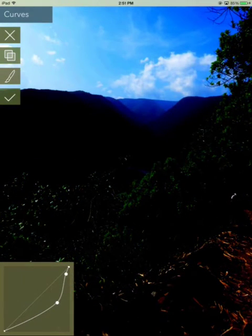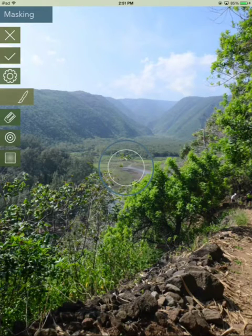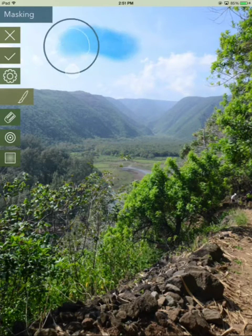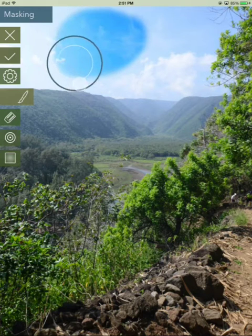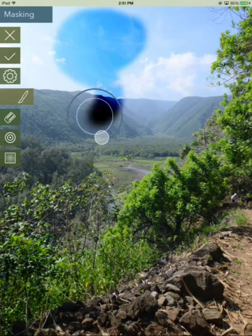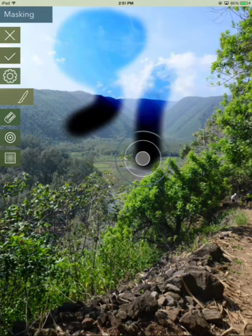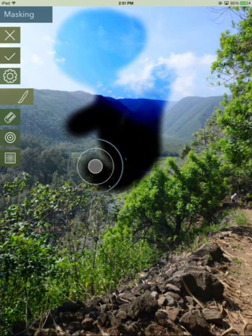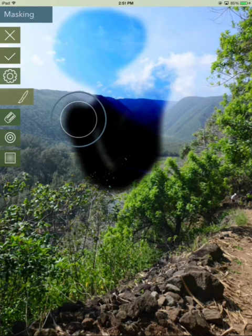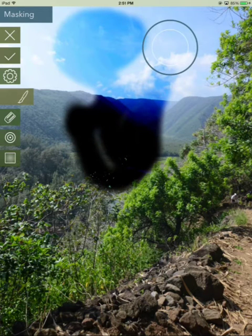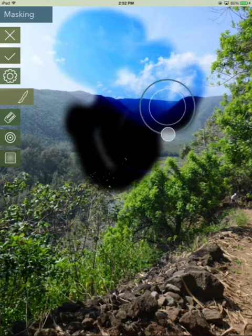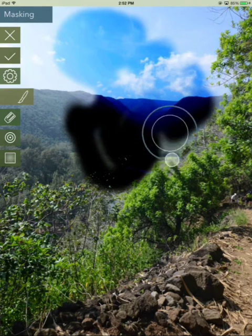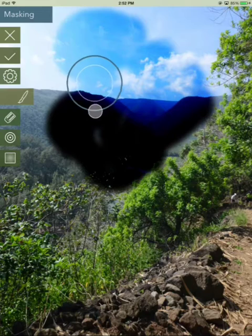Because I'm going to tap on this brush icon here to enter masking. Masking lets me apply an edit selectively to an image. The default tool is the brush — I can just tap and drag to brush on the image. Or I can tap to place the brush and drag along the outside of the rim if I want to see exactly where the brush is being applied.